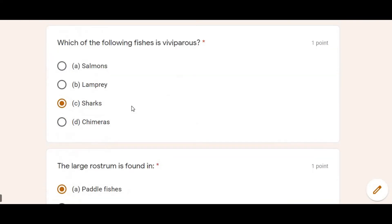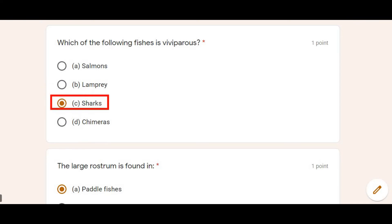Next: Which of the following fish is viviparous? You should know which organisms are viviparous because MCQs from our classes use many of them. Viviparous species among fishes are sharks. Option C is correct.